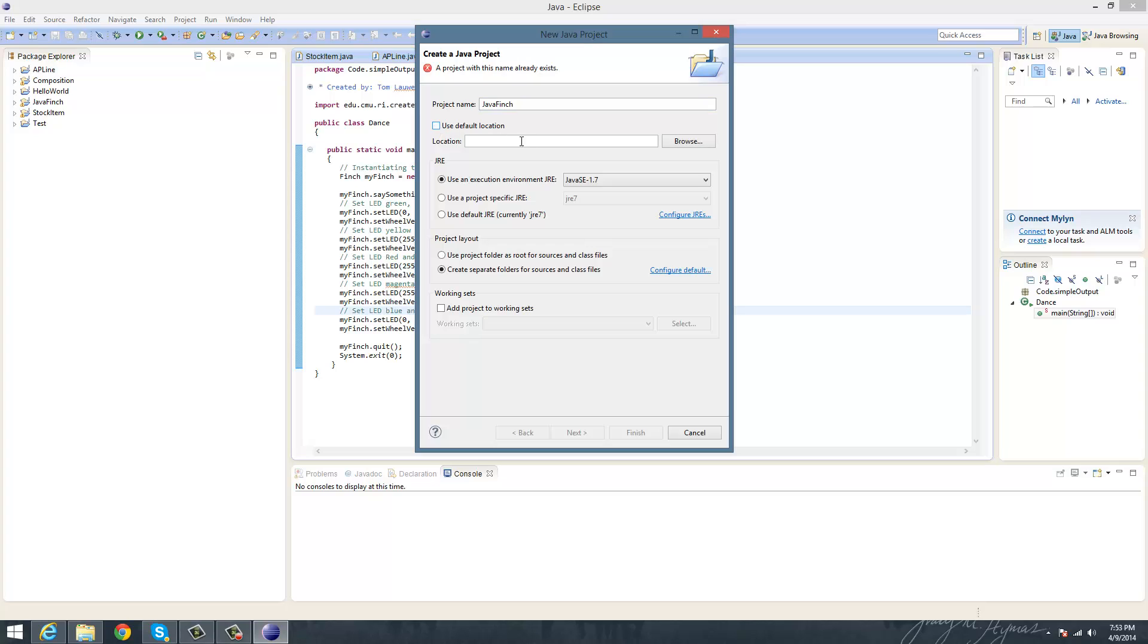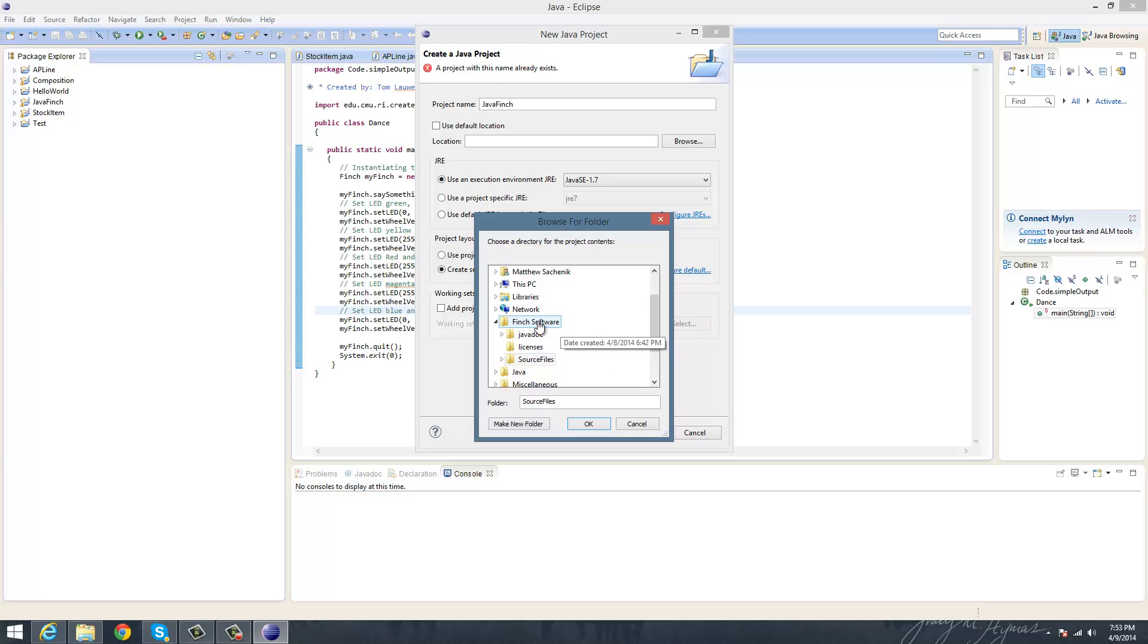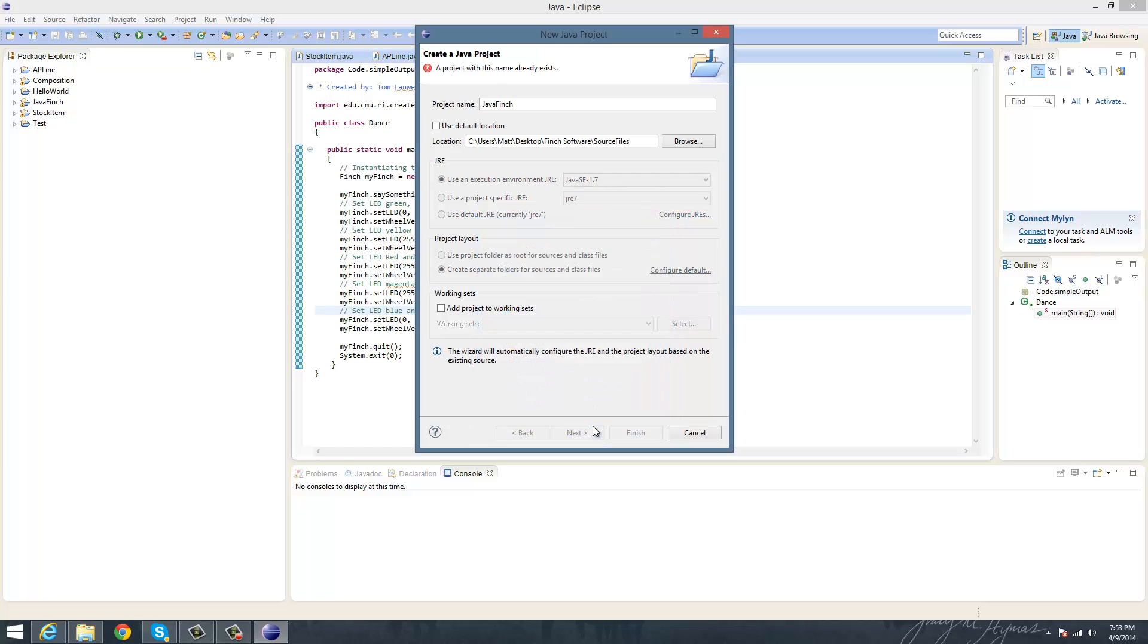And once you have the file or the name of your project, then you need to get the new location that you downloaded from the internet. So you can browse for the locations, as you can see. Mine's on my desktop, so it's right here. And then you want to open that folder, click on Source Files, and then click OK.